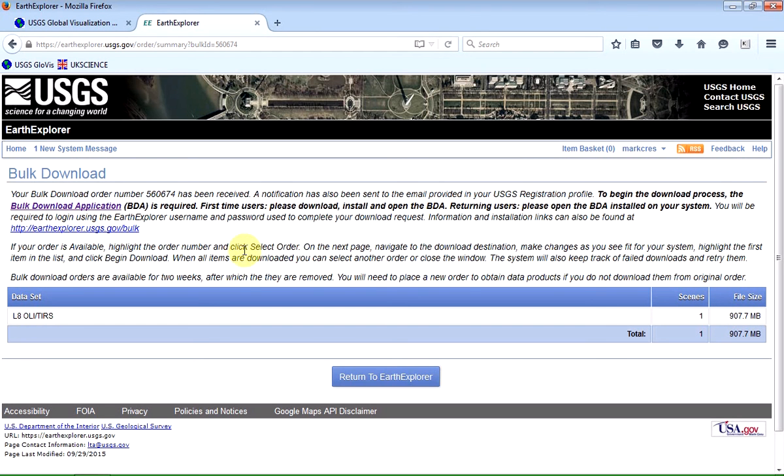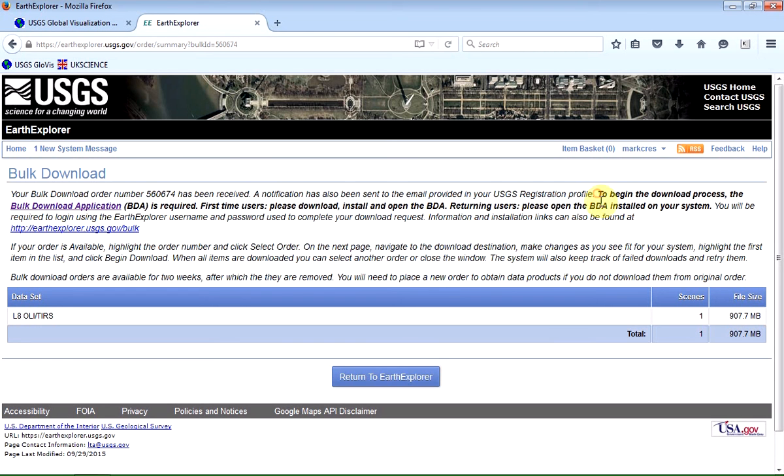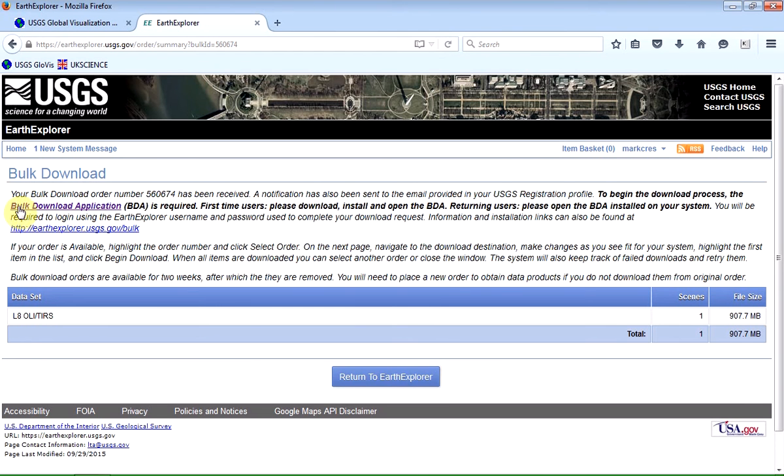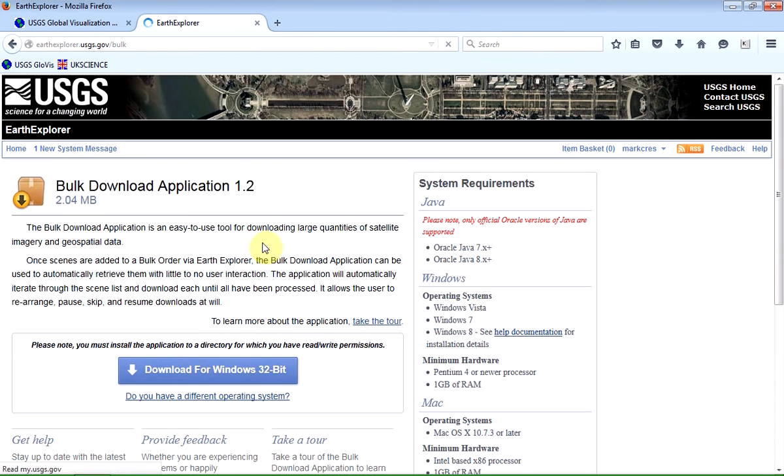And it does, when you get to the end of this process, show you a link. And it says bulk download application. If you click on that link, you can install this for Macintosh or for Windows. It's another application that uses Java.